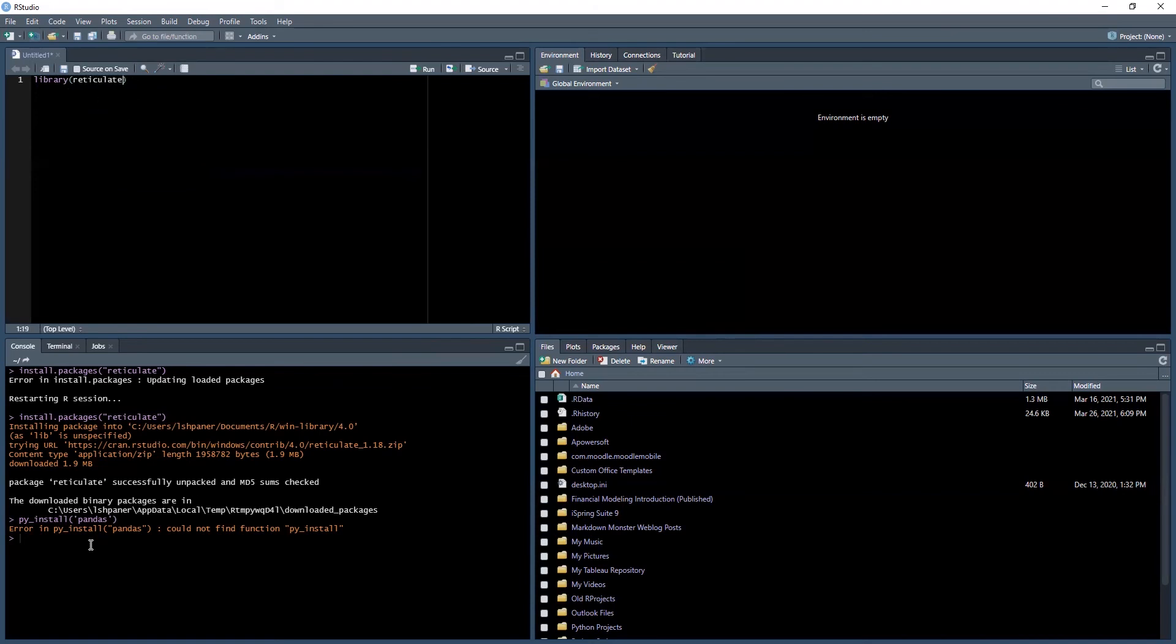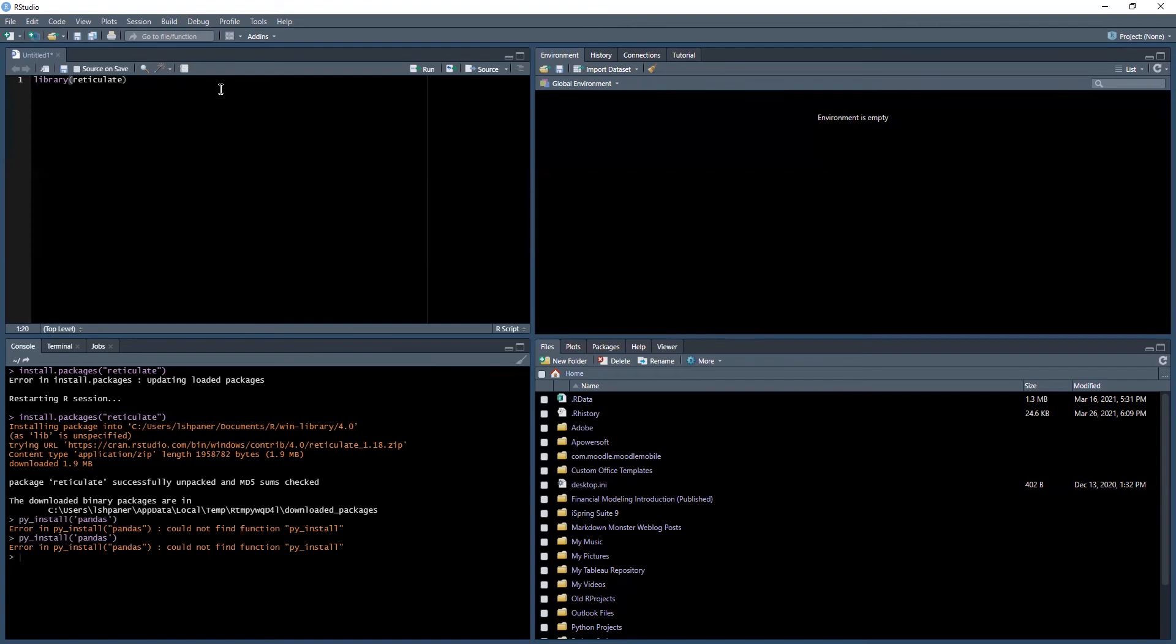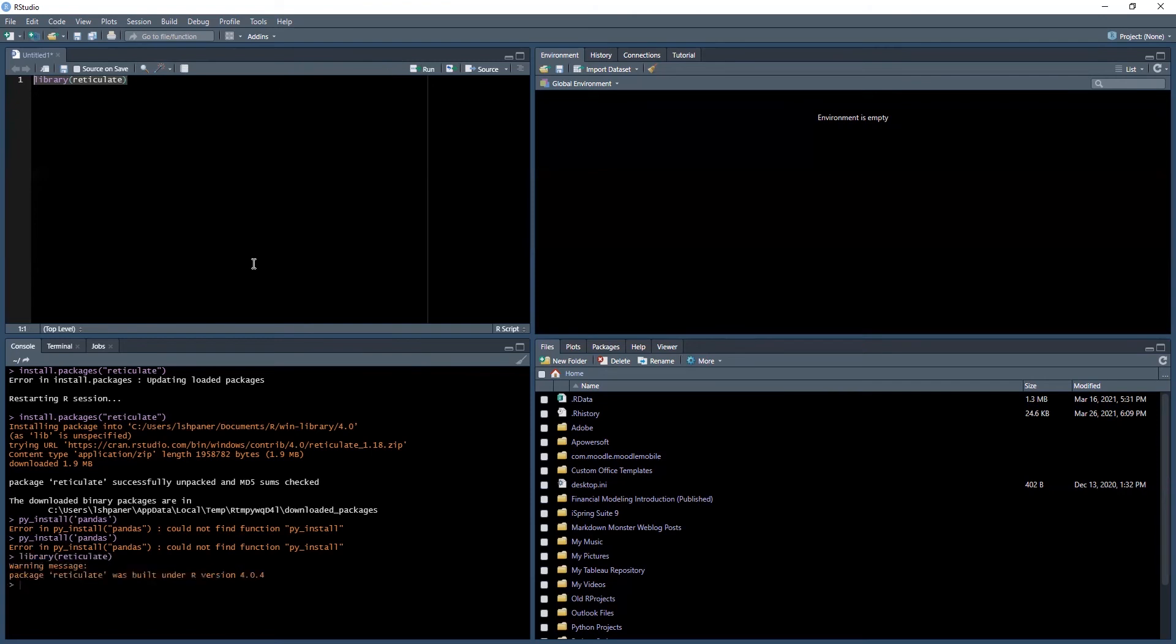For example, let's say pandas. Notice as I was typing this in, nothing was getting pre-filled for me. That should already tell you something's not working. If I press control enter, it's surely going to give me an error that says could not find function py_install because we failed to load in our reticulate library up top. So we'll go ahead and do that now.